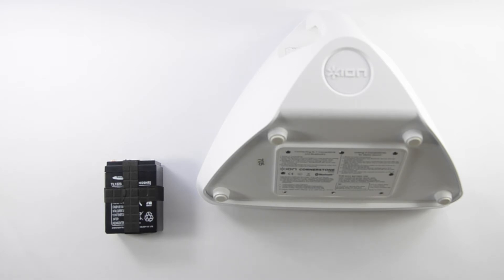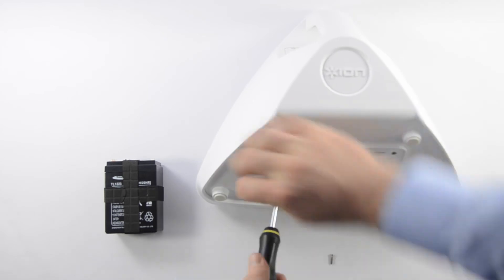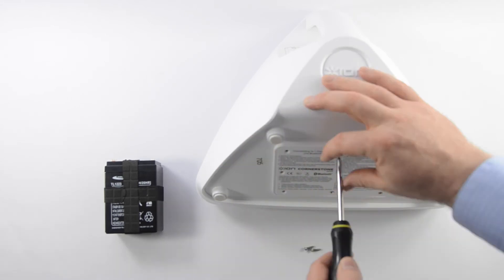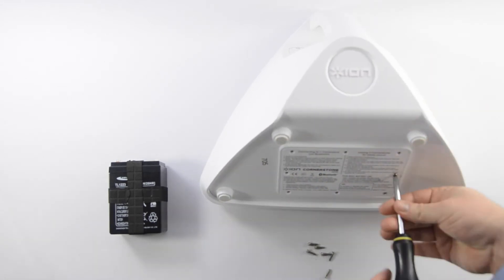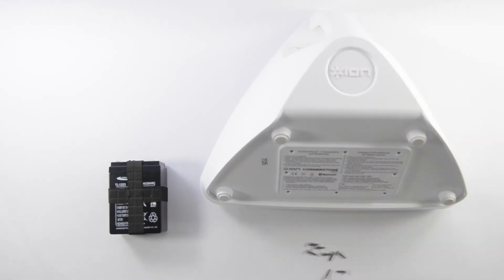We're going to go ahead and open the access panel on the bottom of the unit and show you how to replace the battery if you ever need to. There's eight screws to remove, and you just need a Phillips head screwdriver to do so.